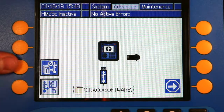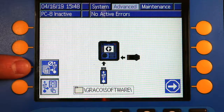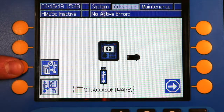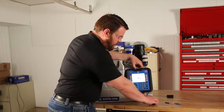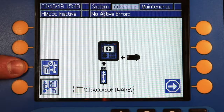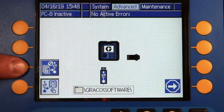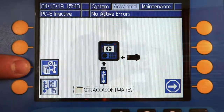We're then going to disable the USB download by pressing the button on the left hand side, so that when we put the USB into the ADM it doesn't automatically start a software download.